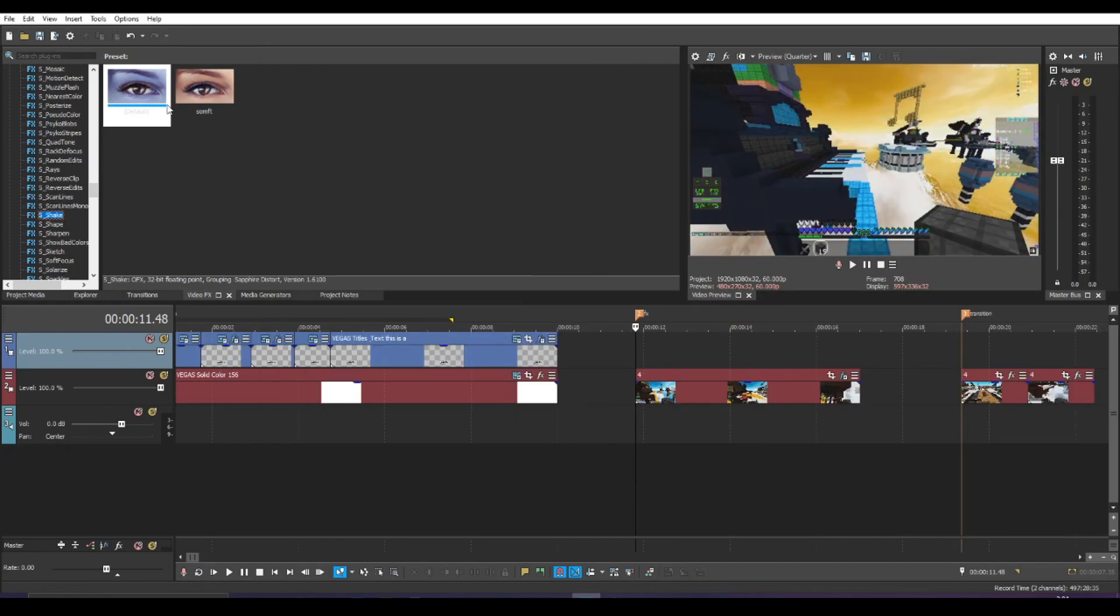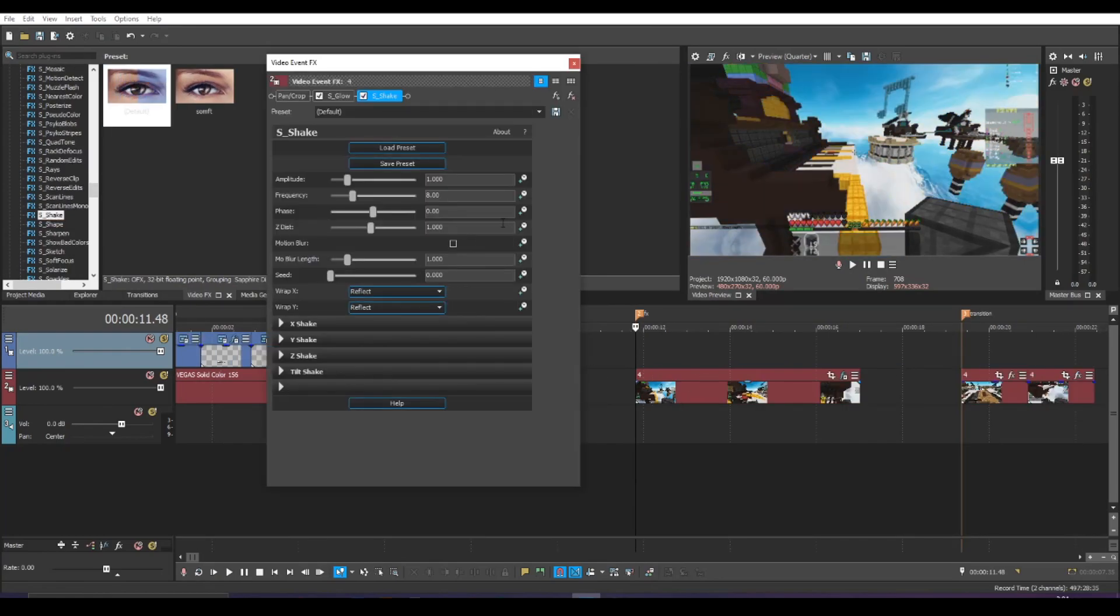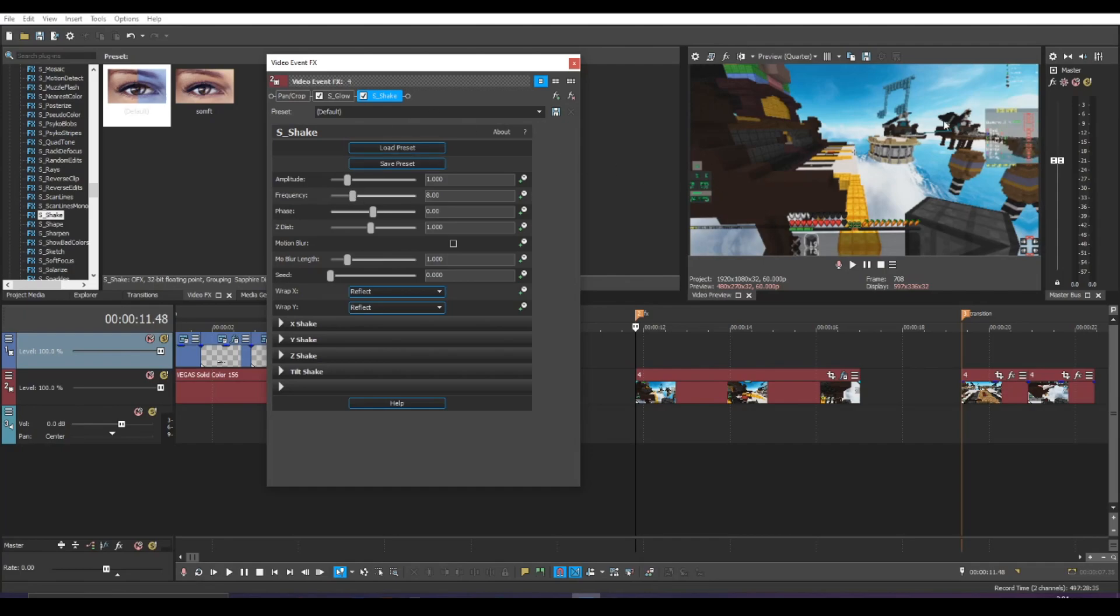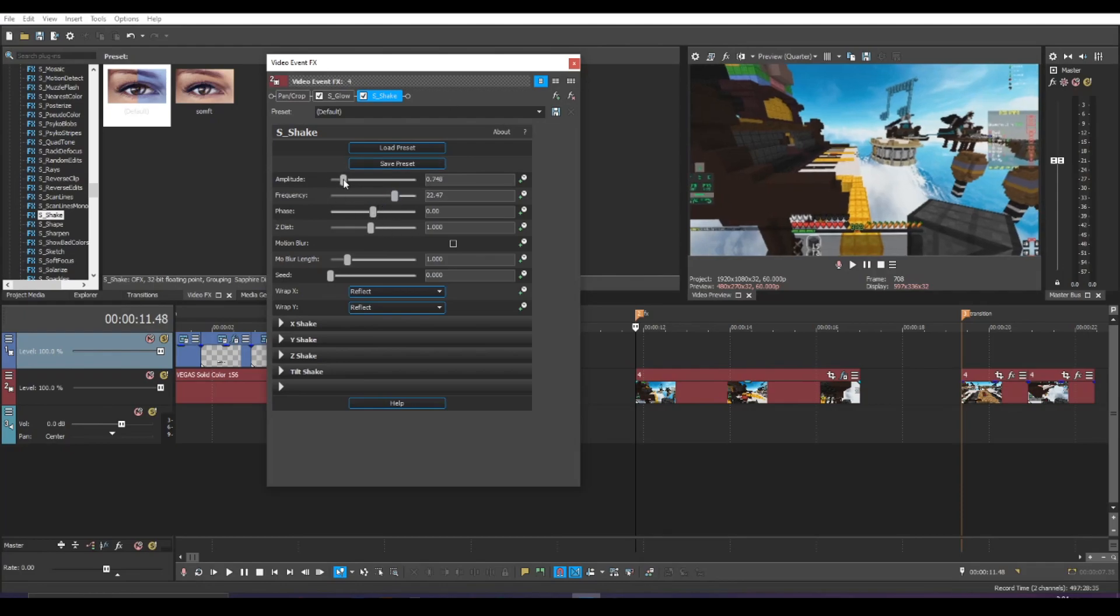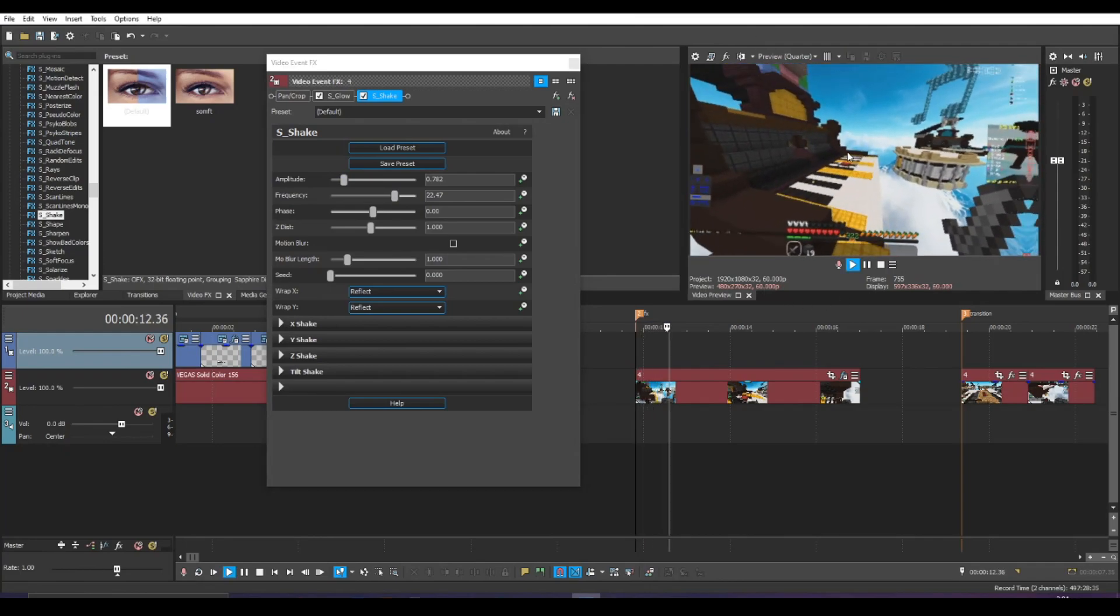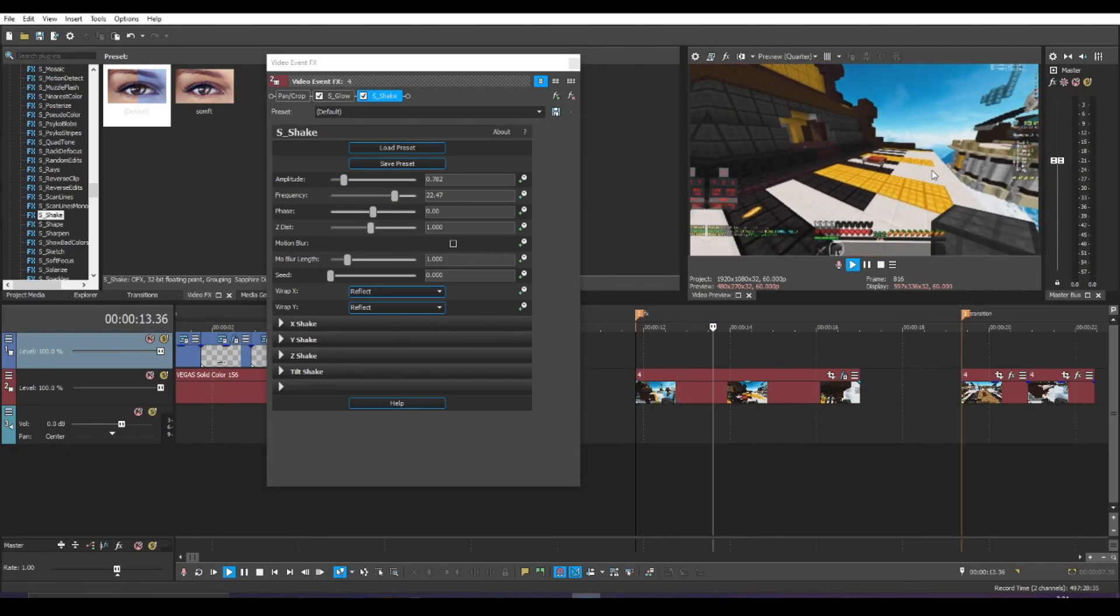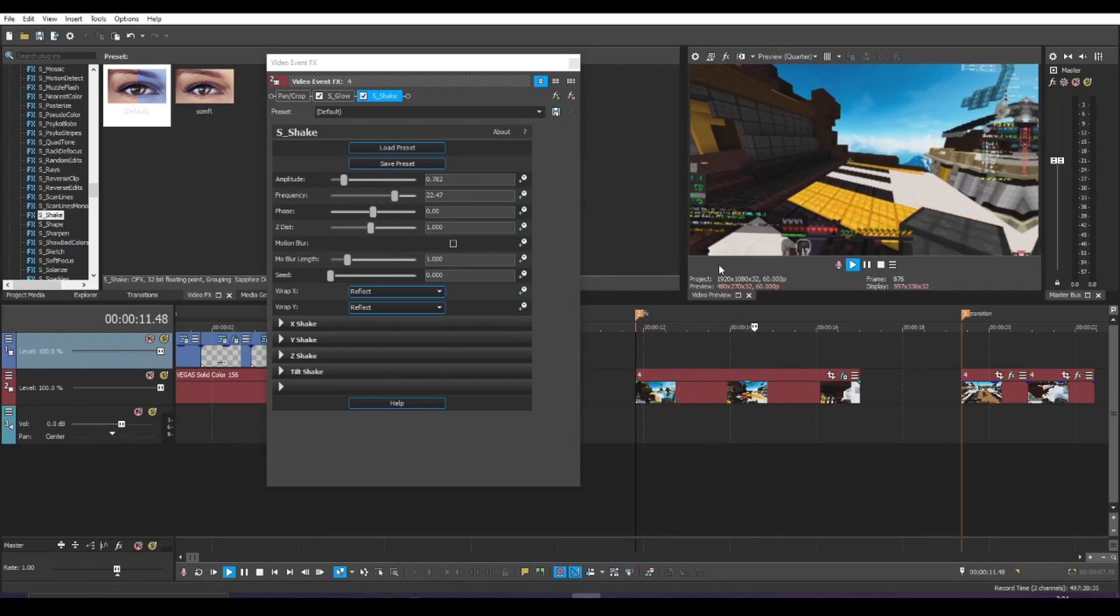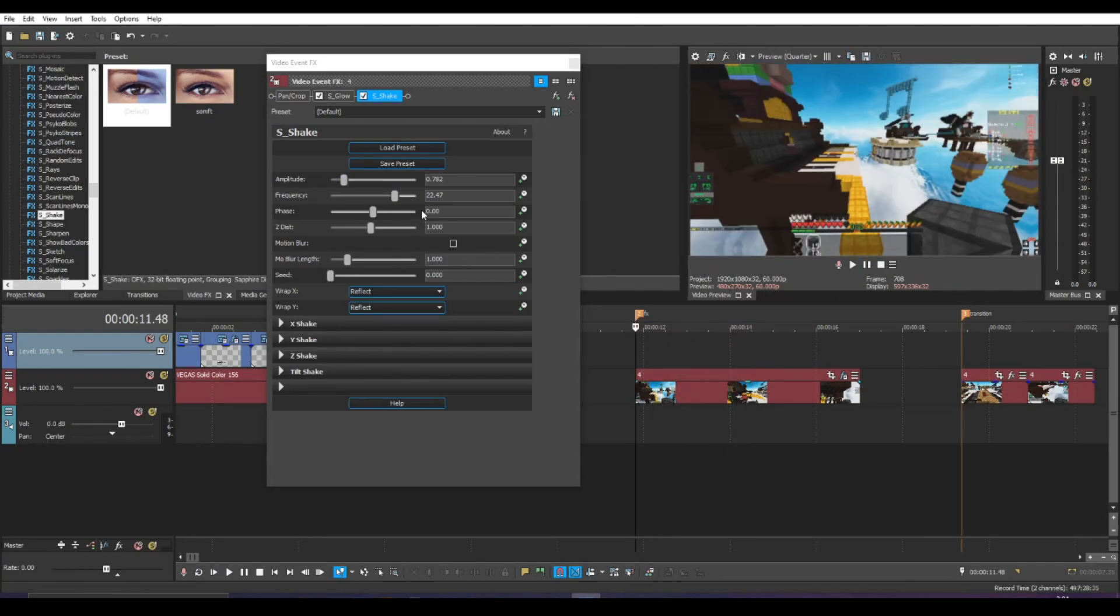Another cool one is S underscore shake. Let's drag this in. Basically, S underscore shake is actually used a lot. Like S shake is very useful. Like example, if you want to shake your screen, maybe because you're angry or something, you could put the frequency high and then amplitude around there. And then like, boom, look at that. It's a very angry screen. There's a lot of applications for this.